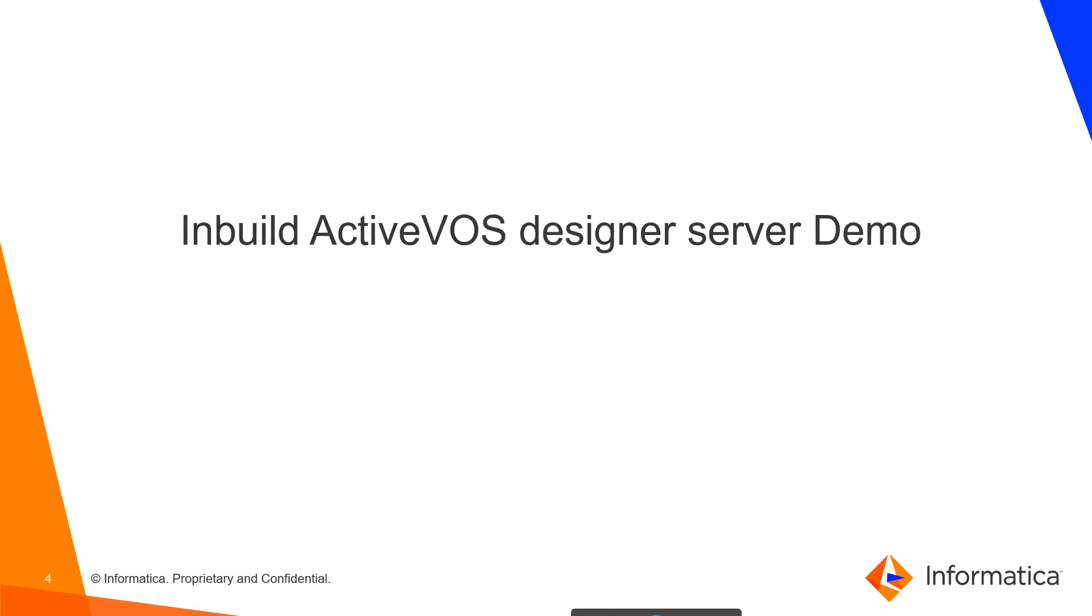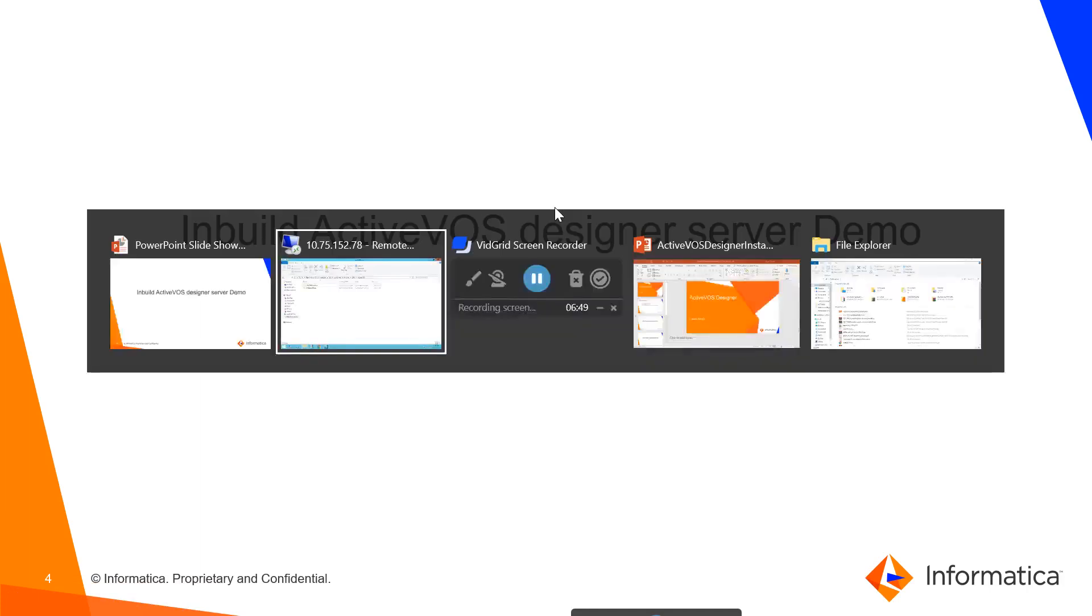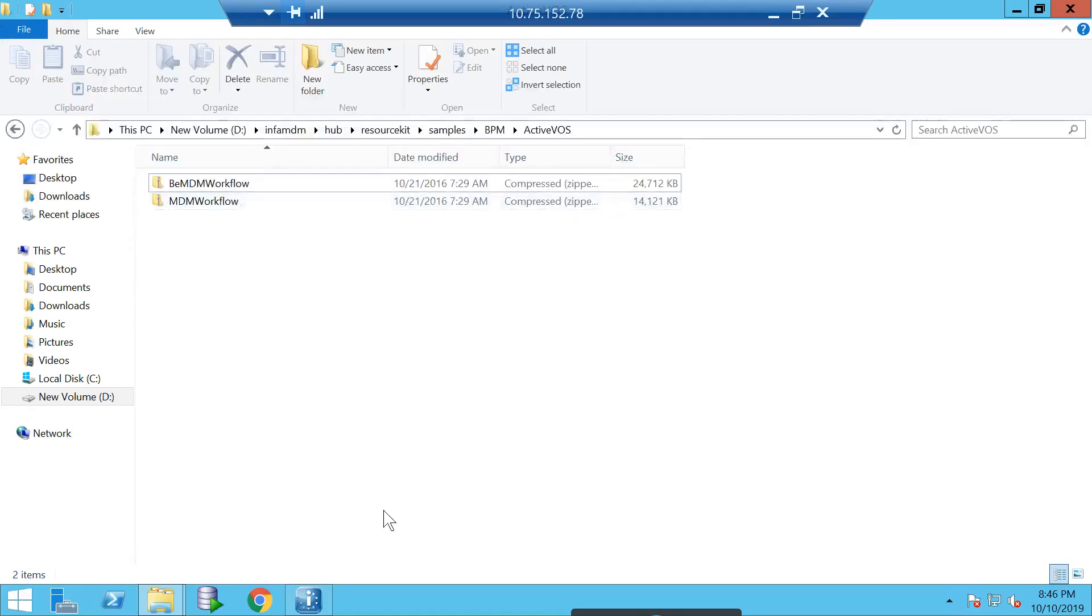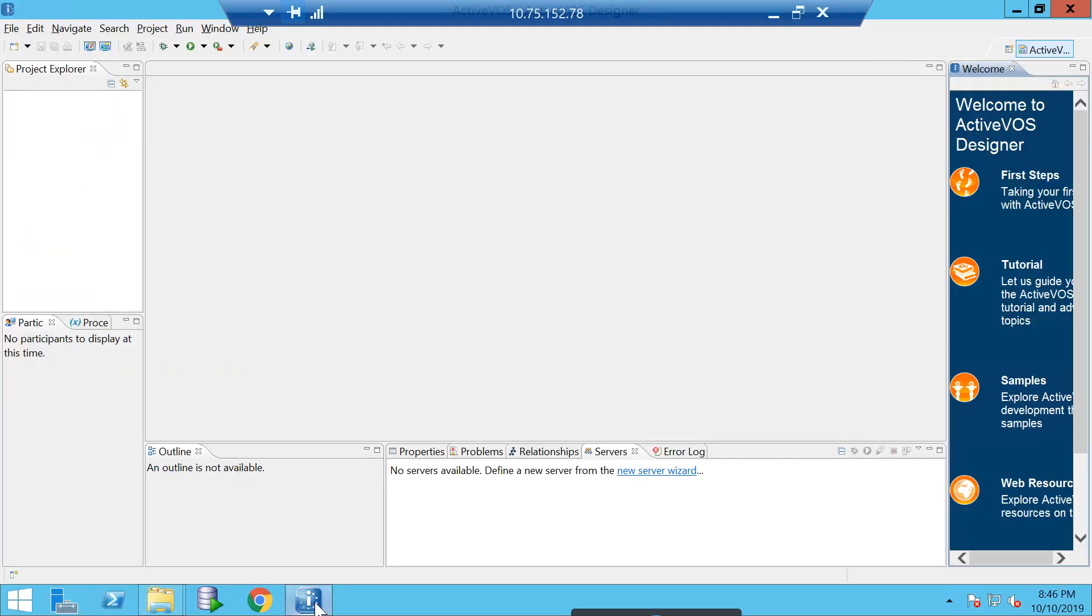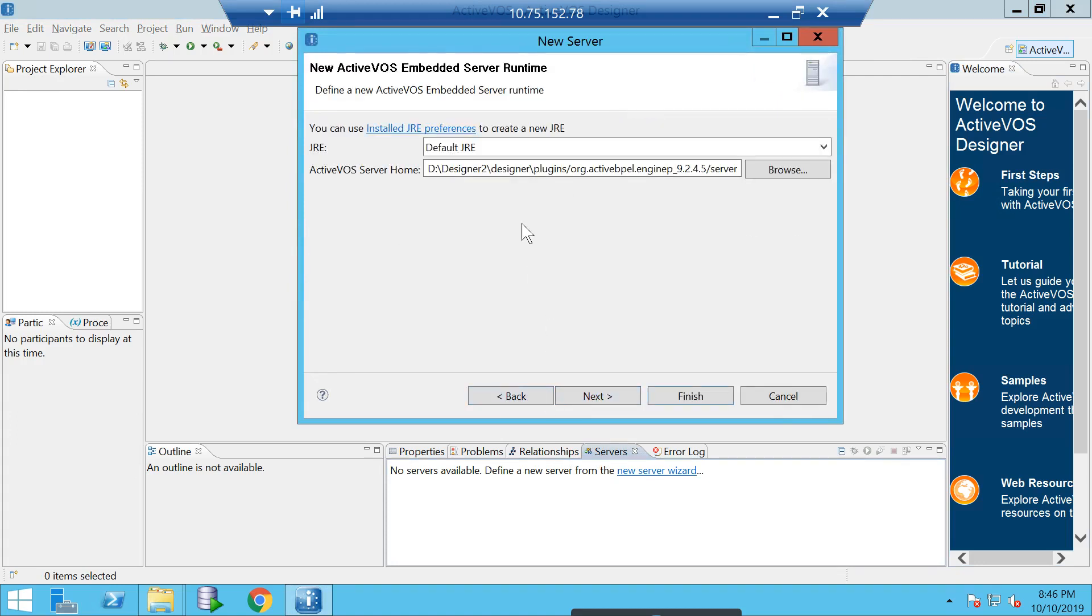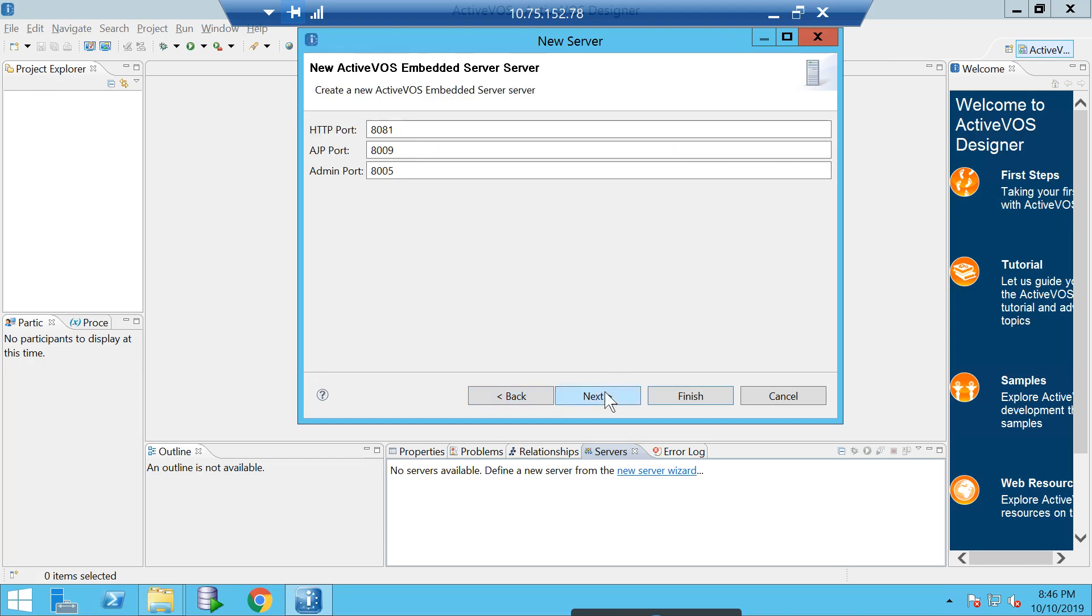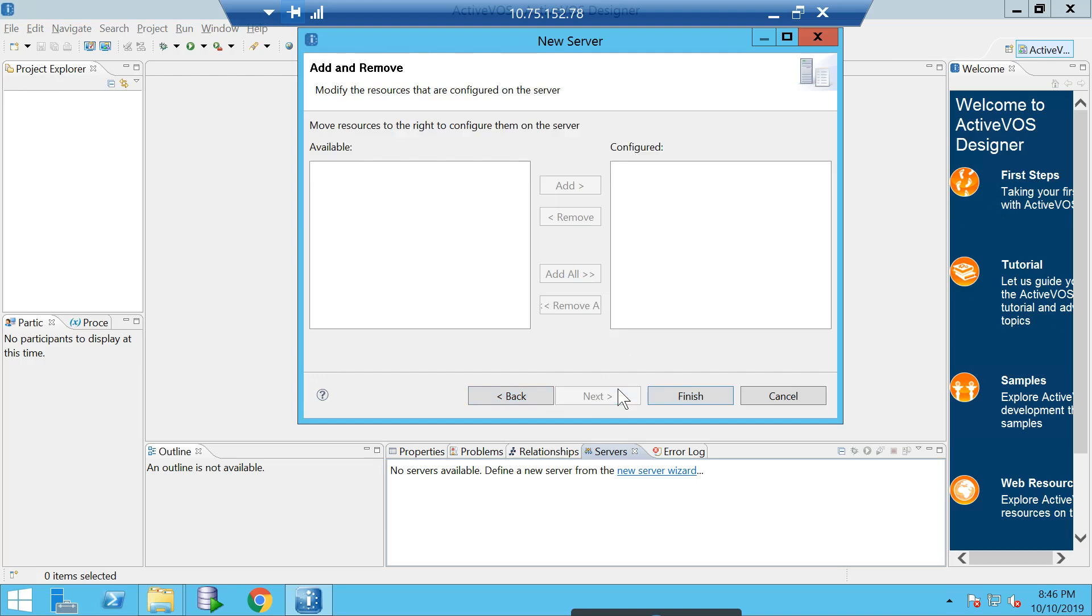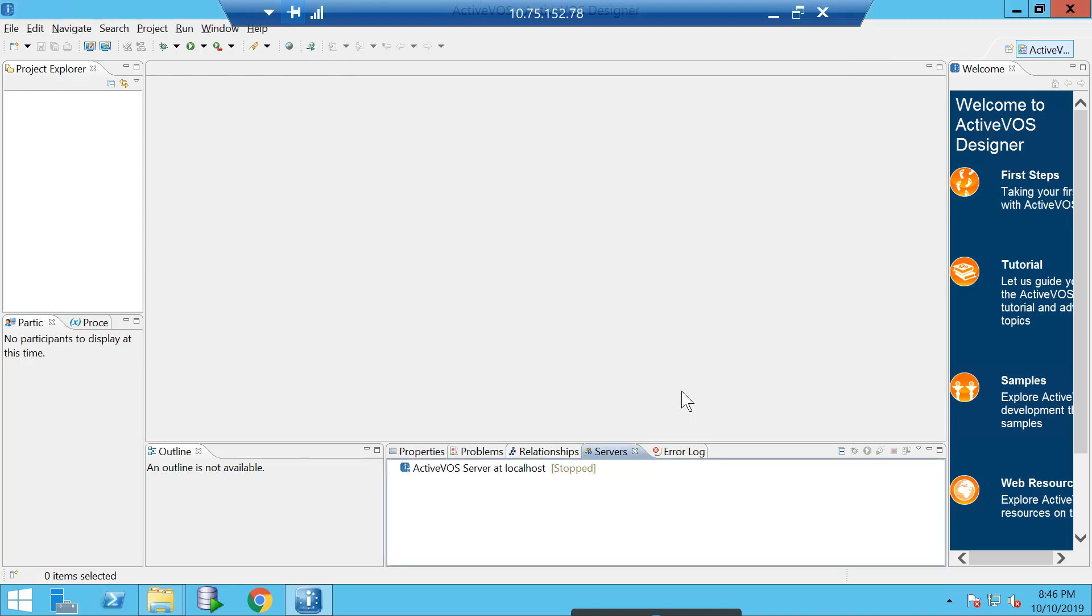The next thing I am going to cover is ActiveVOS Designer Server. As I told earlier, we have ActiveVOS Designer Server as well. If you go to ActiveVOS Designer, you will see something called Servers. In that, we will have something called New Server Wizard. Here, if you remember, I have given port as 8081. This is the server which will take that port and you can make use of it. It asks for JRE and designer home—just keep it as default if you don't have anything specific to change. Click on finish.